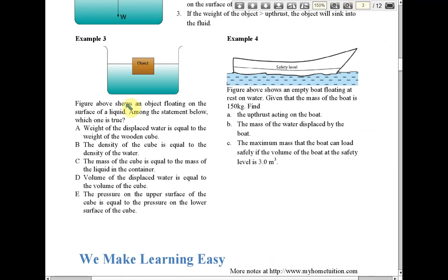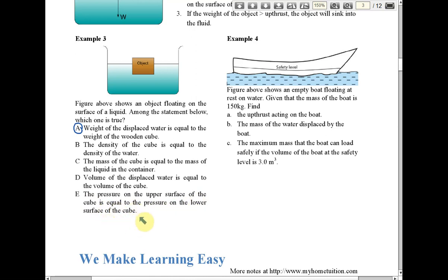Now for Example 3 — an objective question, and the answer is A. Let's discuss the wrong answers first. Option E says the pressure on the upper surface of the cube equals the pressure on the lower surface. This is definitely wrong — the deeper into the liquid, the higher the pressure, so the pressure at the bottom must be higher than at the top.